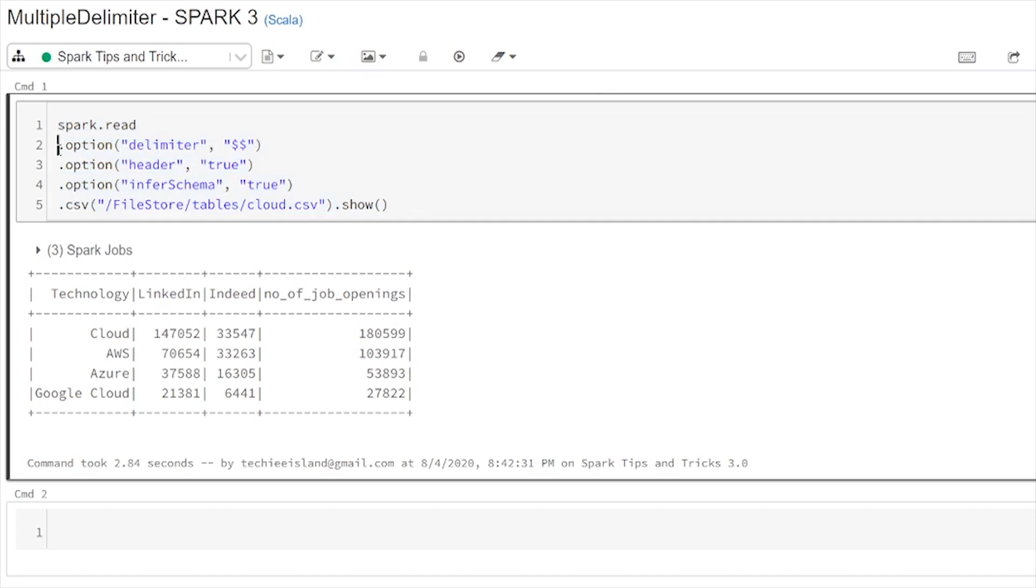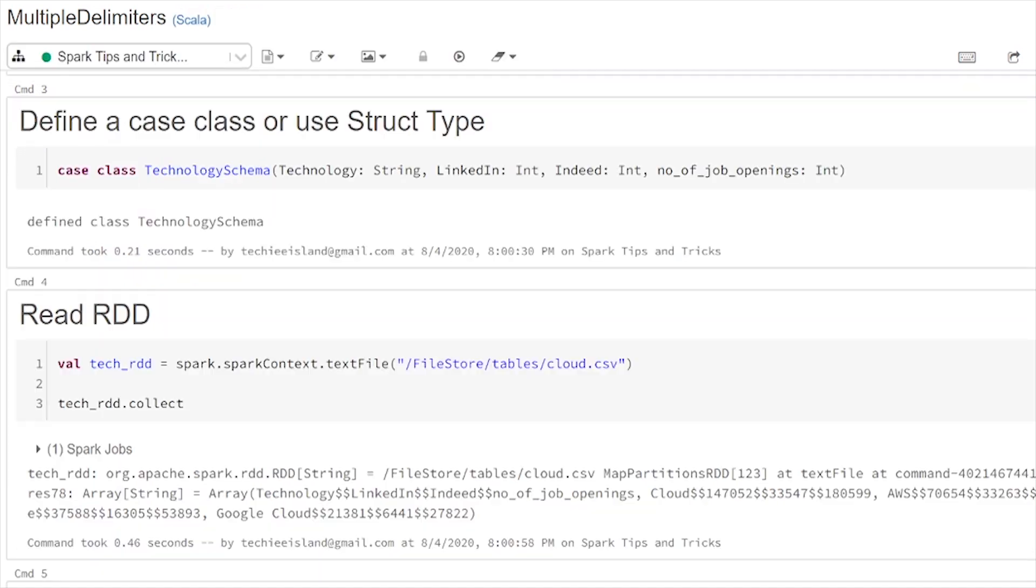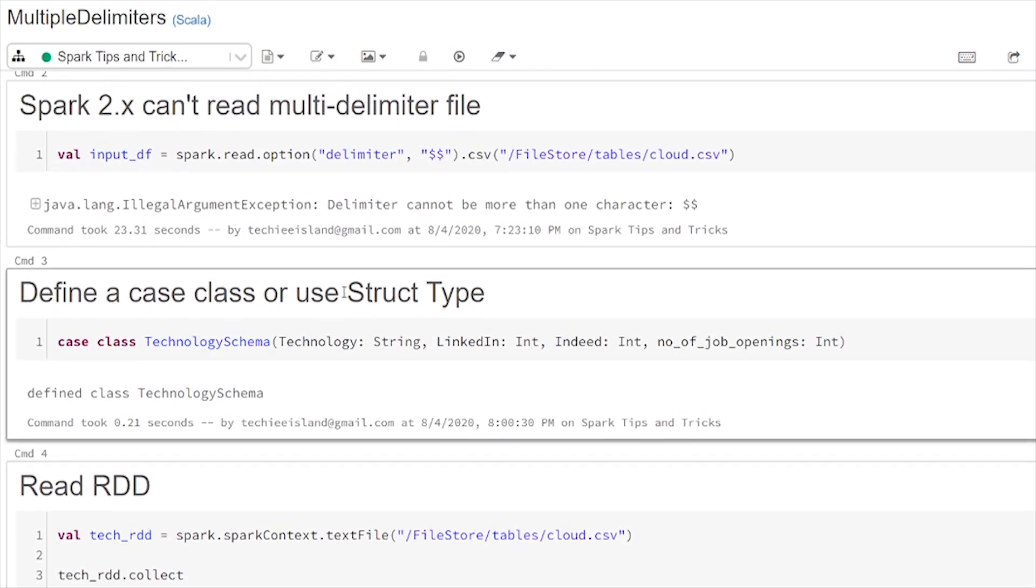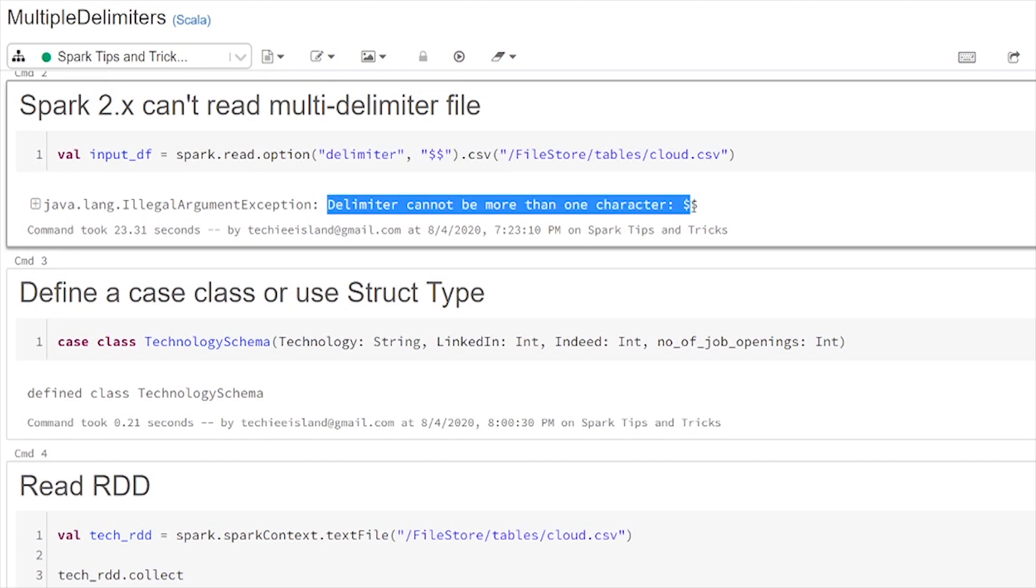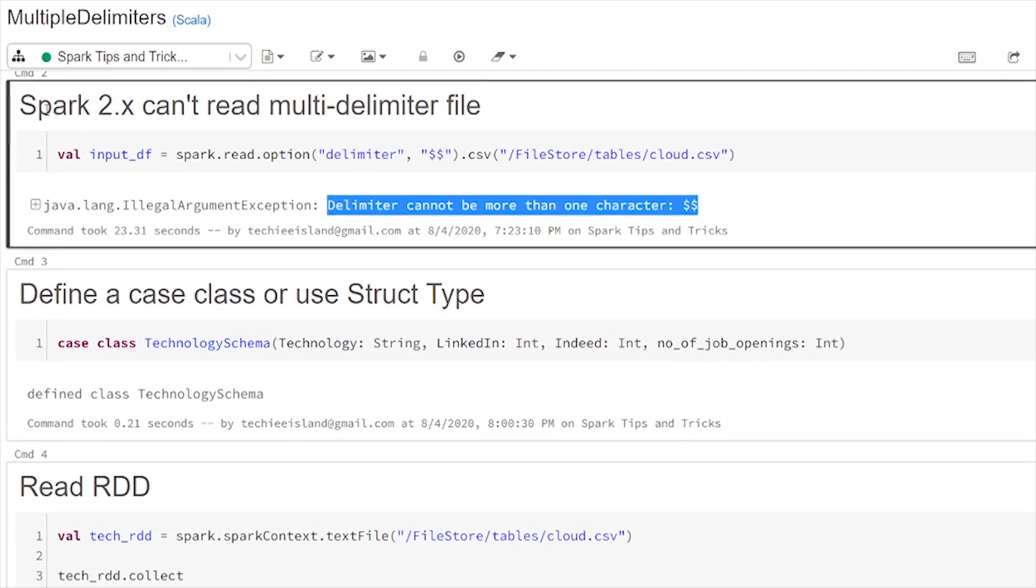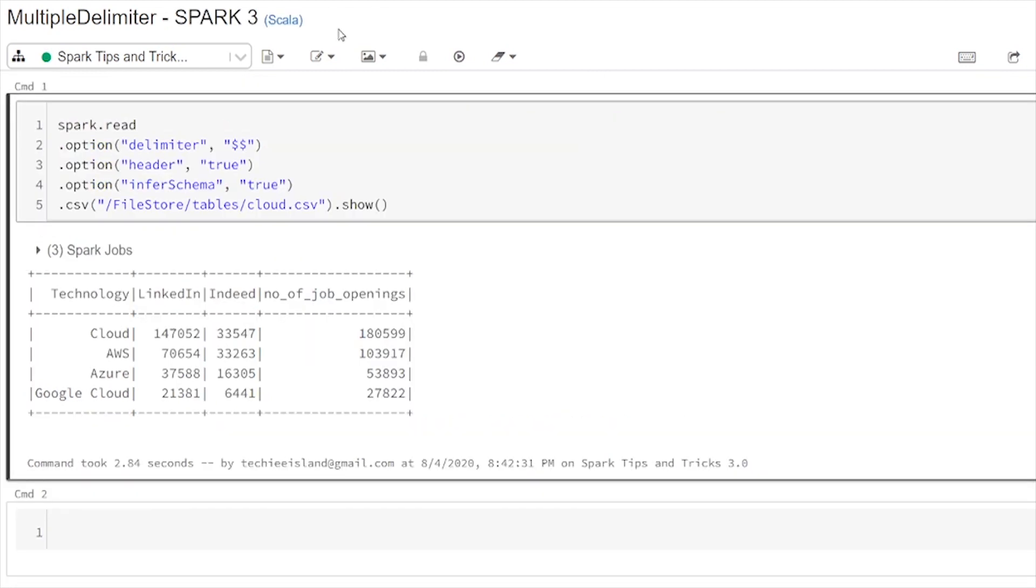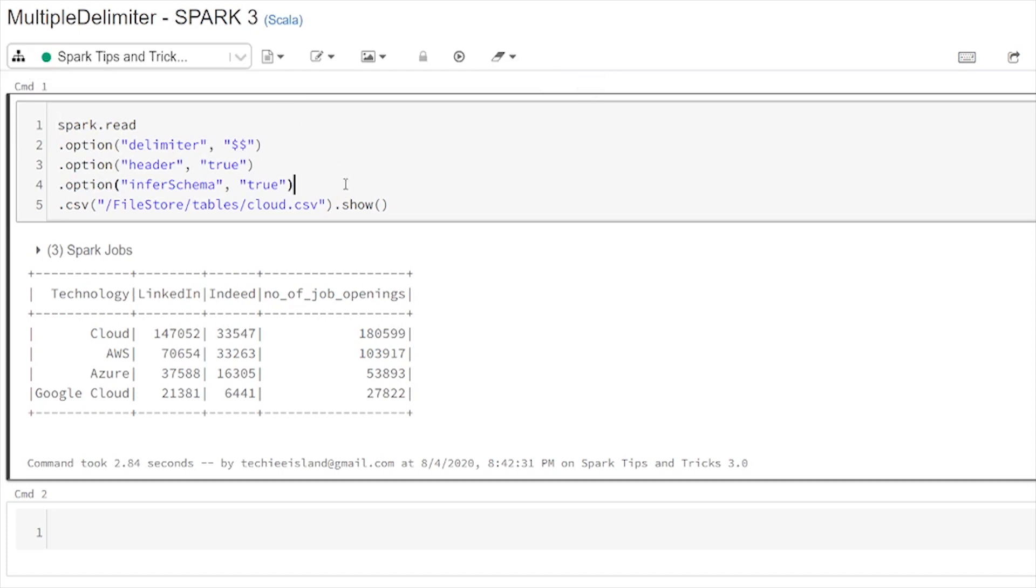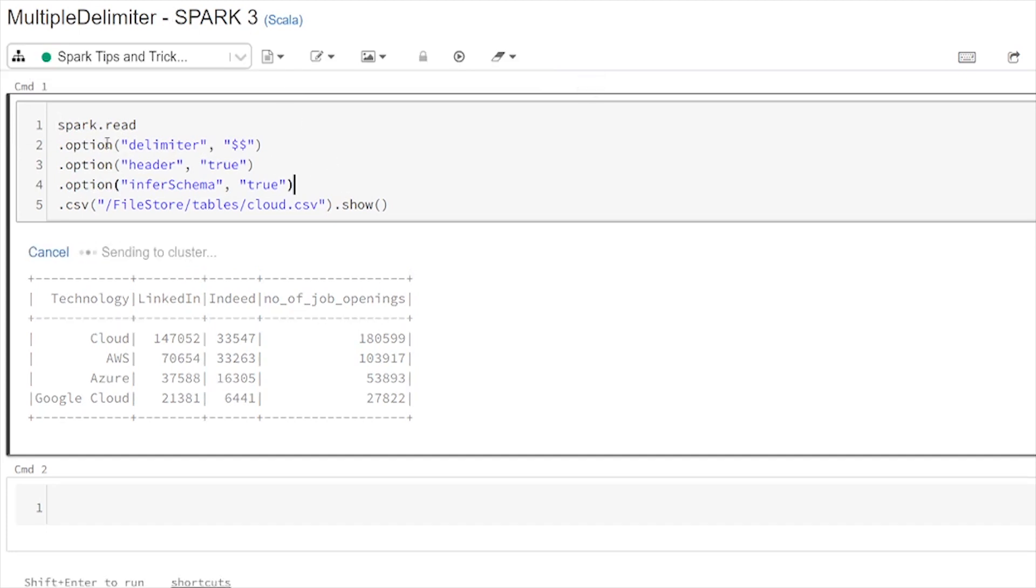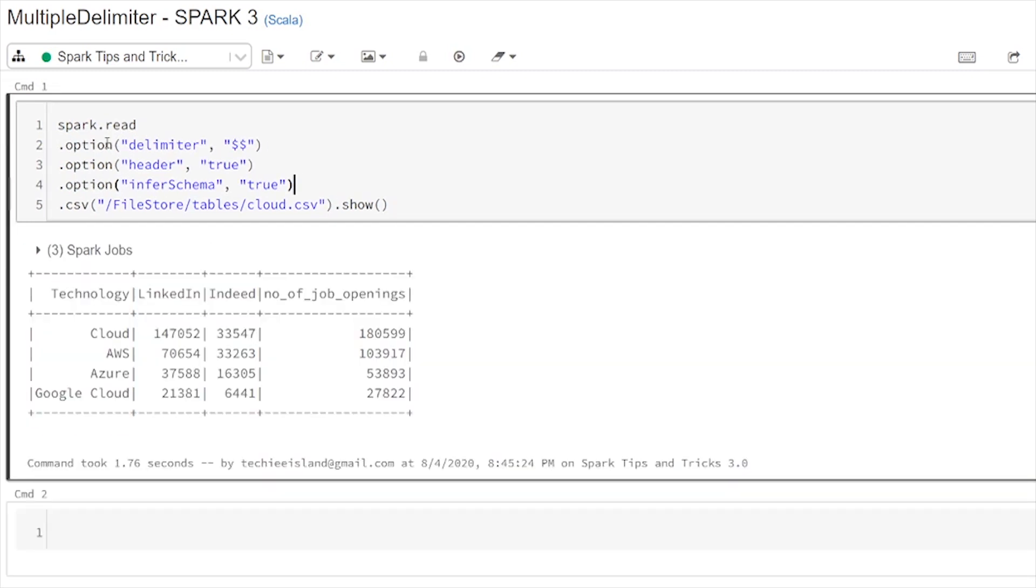Here previously in Spark 2 you can see that it throws an error saying delimiter cannot be more than one character in Spark 2.x version. And I am using here Spark 3 as my cluster and when I run this command it easily passes that multi delimiter file data and infers the schema.